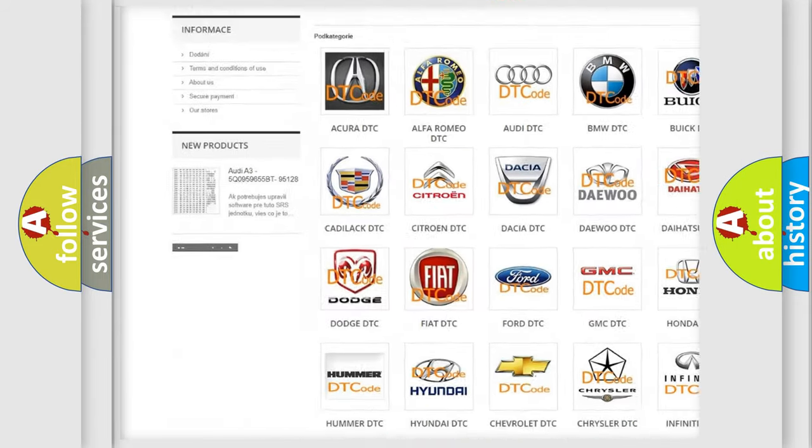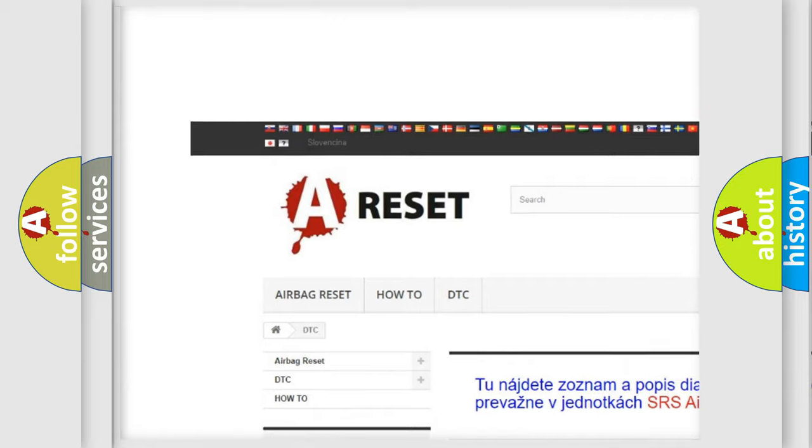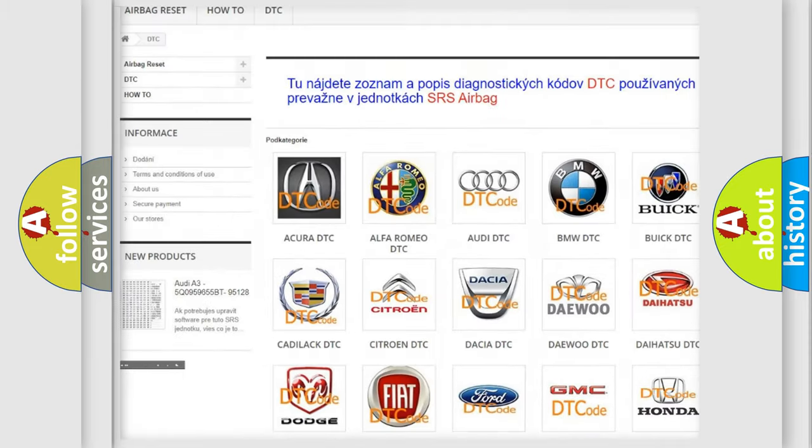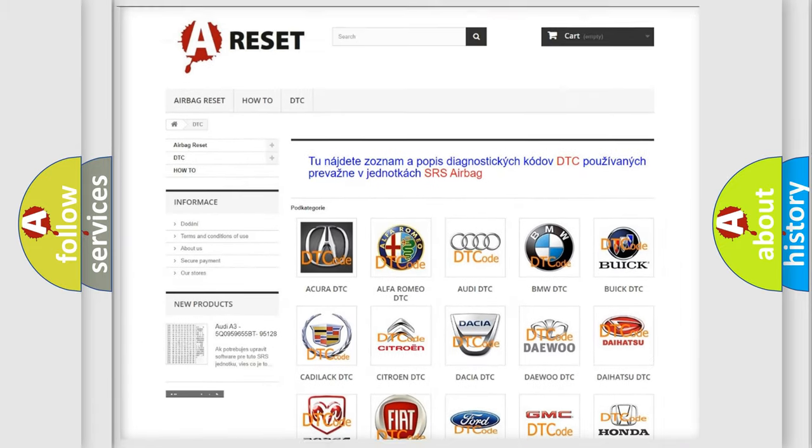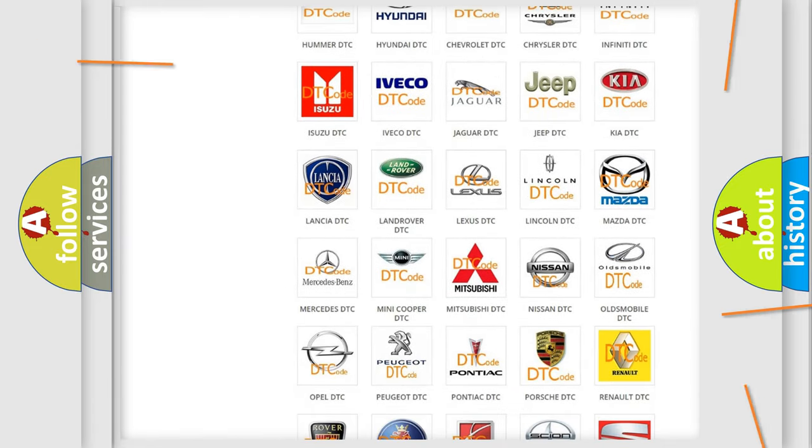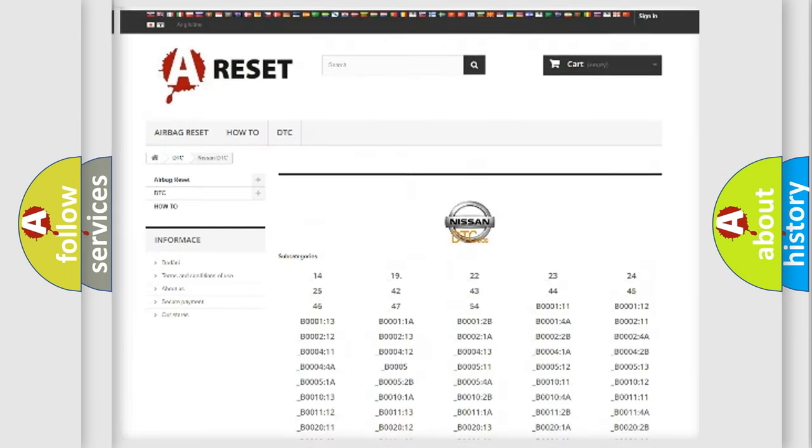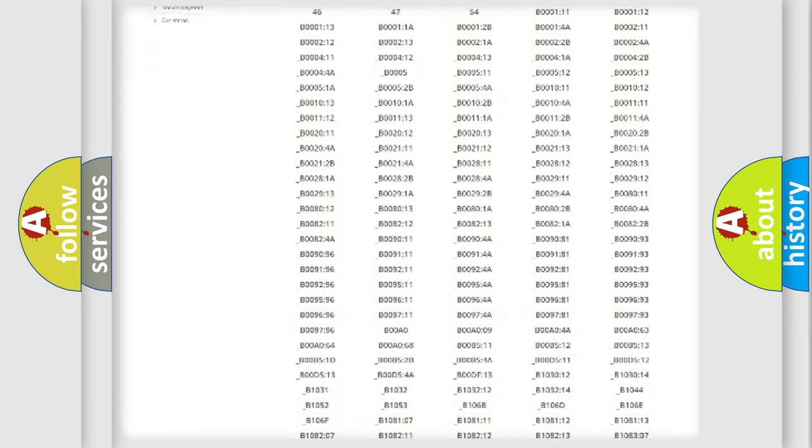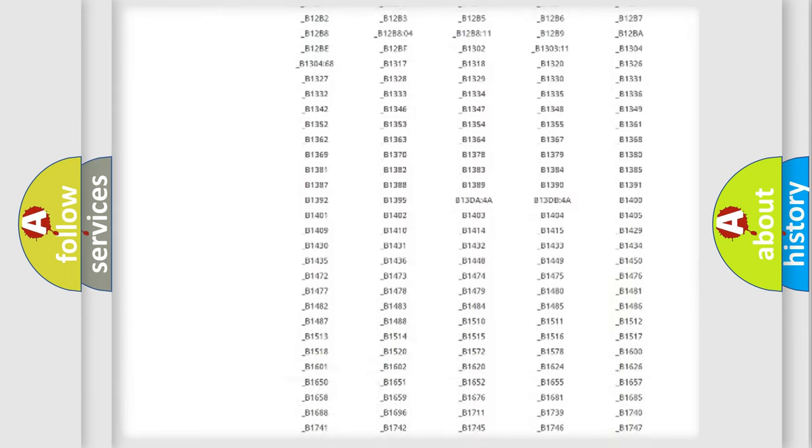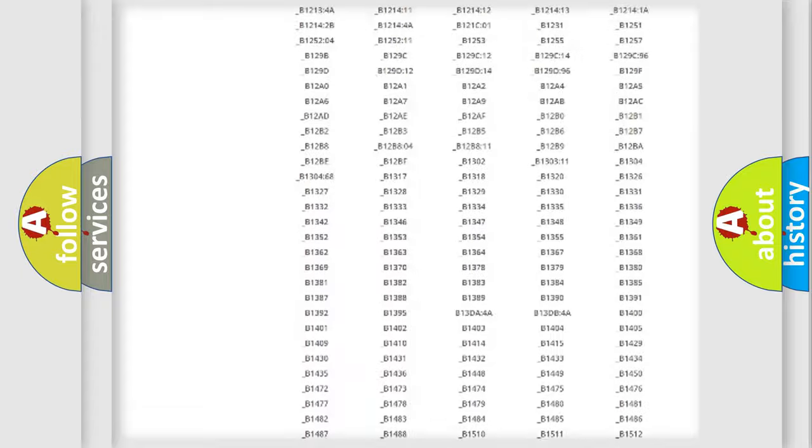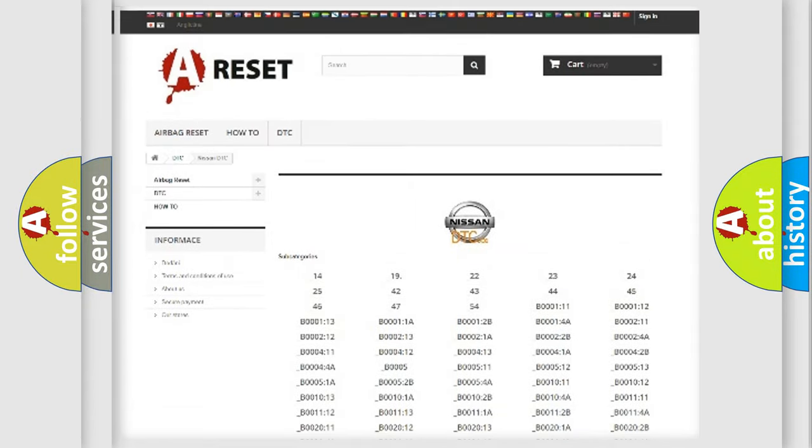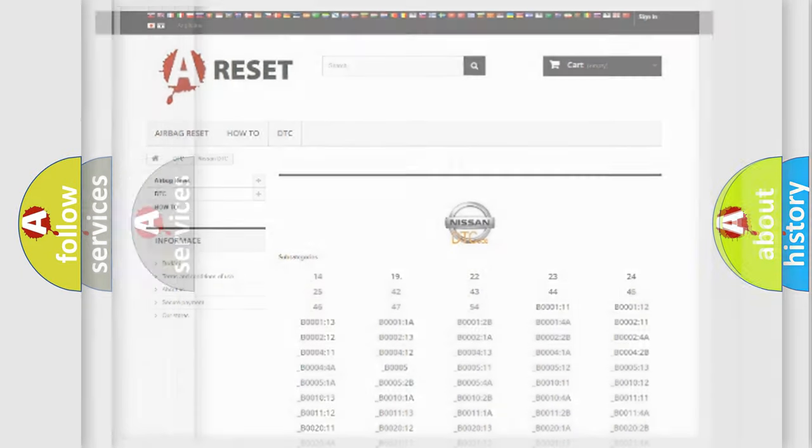Our website airbagreset.sk produces useful videos for you. You do not have to go through the OBD2 protocol anymore to know how to troubleshoot any car breakdown. You will find all the diagnostic codes that can be diagnosed in Nissan vehicles, also many other useful things.